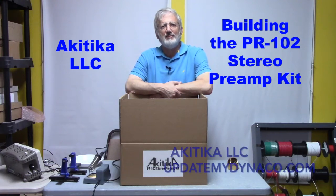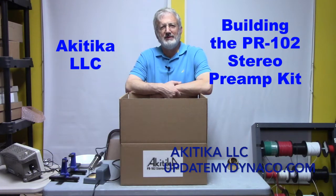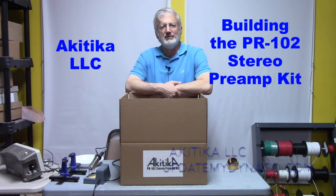Hi, this is Dan from Akatika, and today we're going to start a series of videos about building the PR-102.